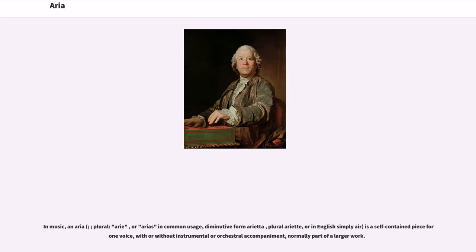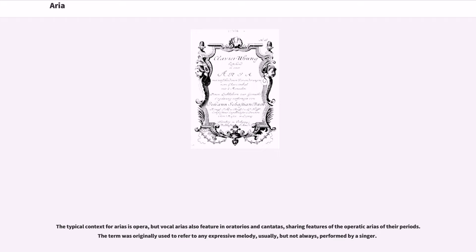In music, an aria is a self-contained piece for only voice, with or without instrumental or orchestral accompaniment, normally part of a larger work. The typical context for arias is opera, but vocal arias also feature in oratorios and cantatas, sharing features of the operatic arias of their periods.